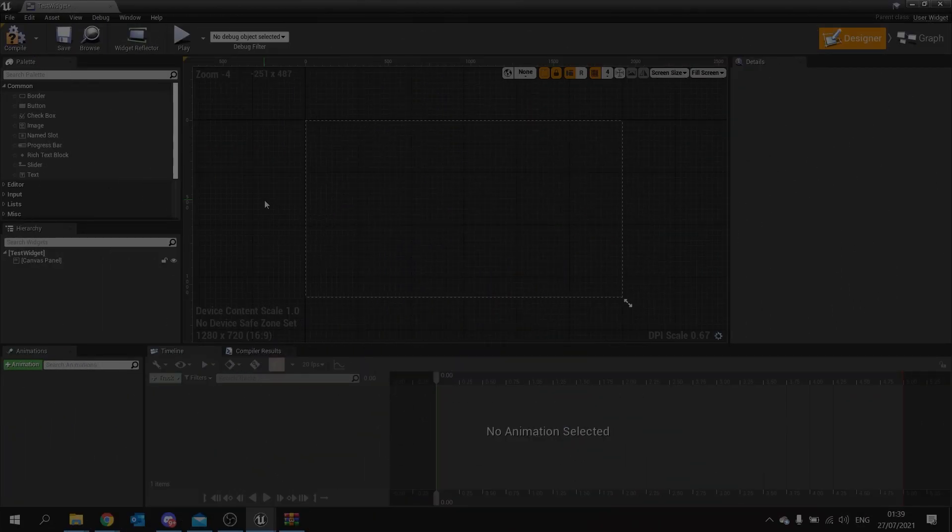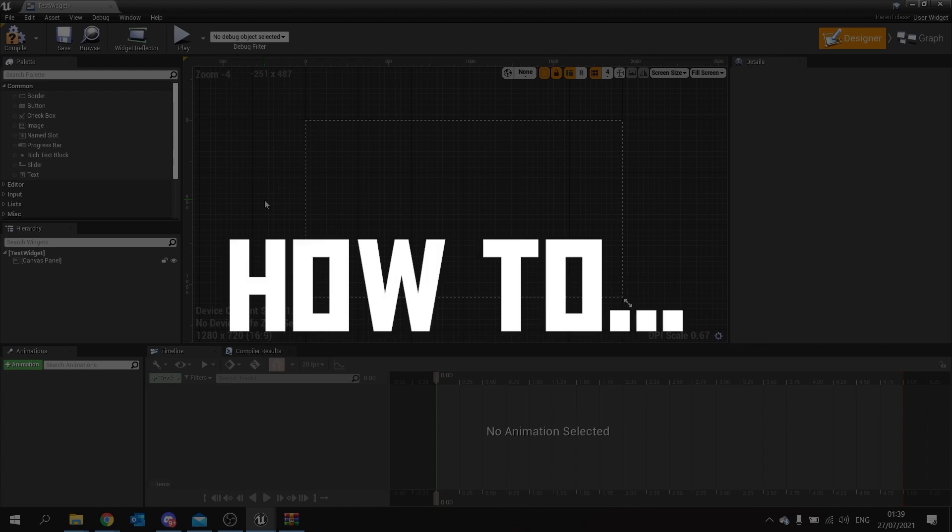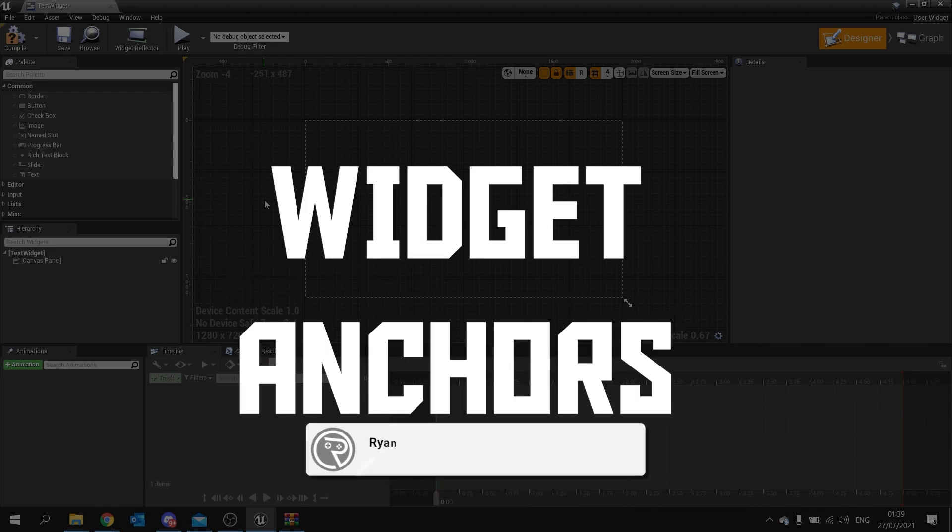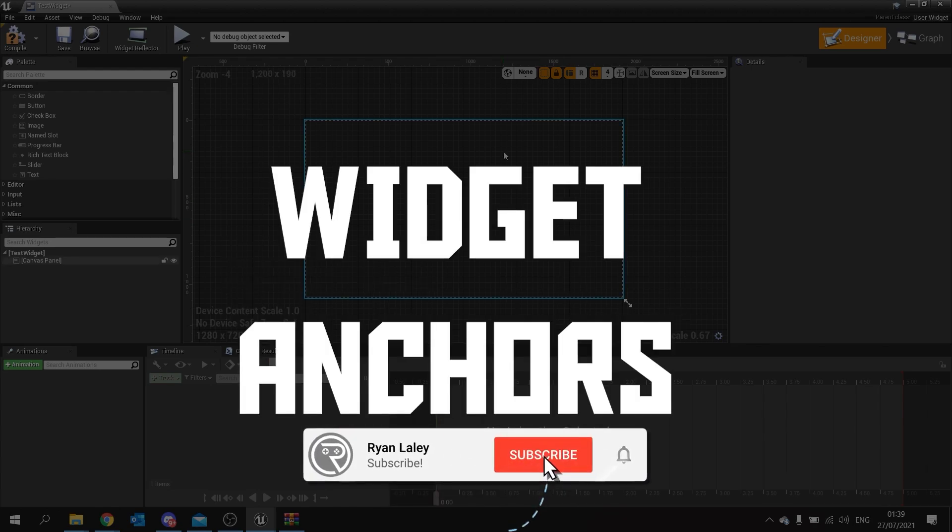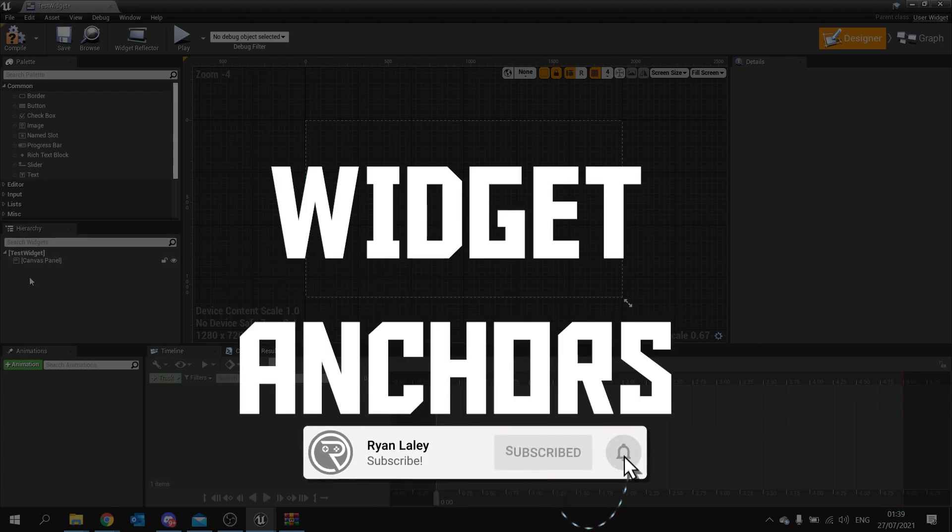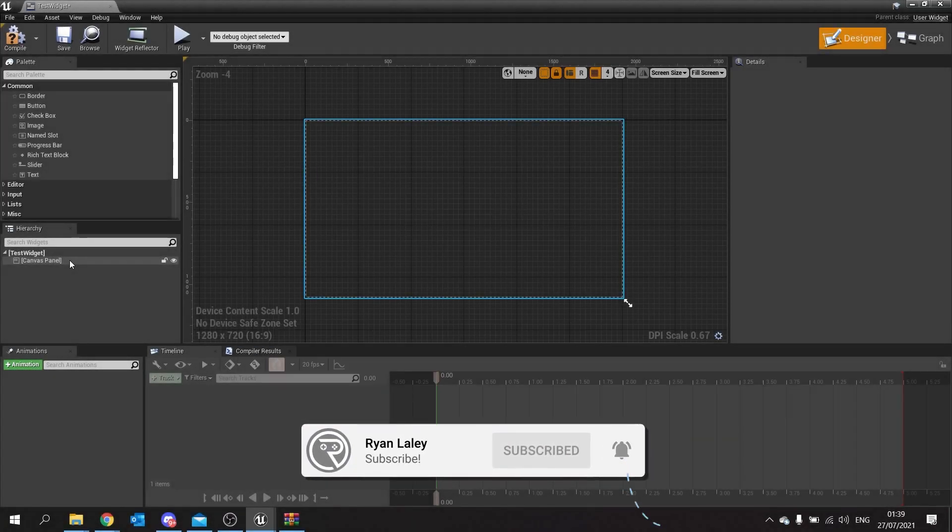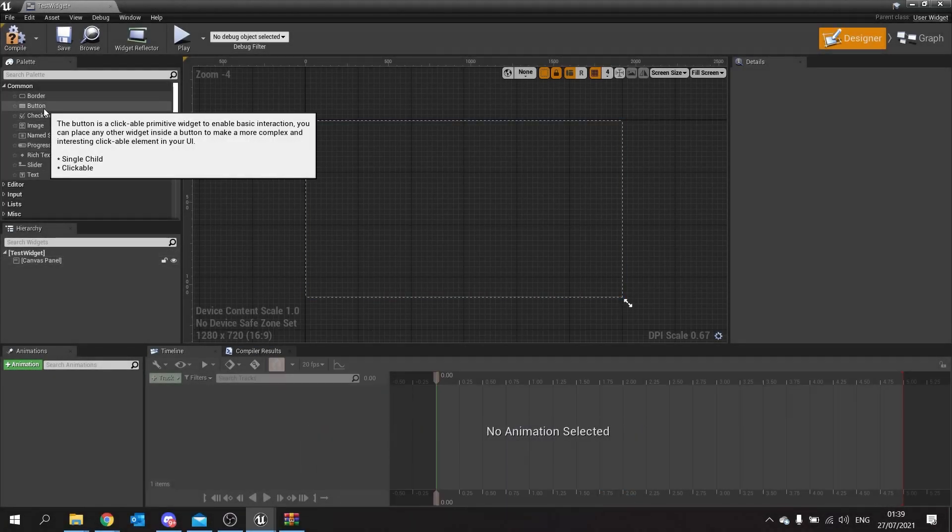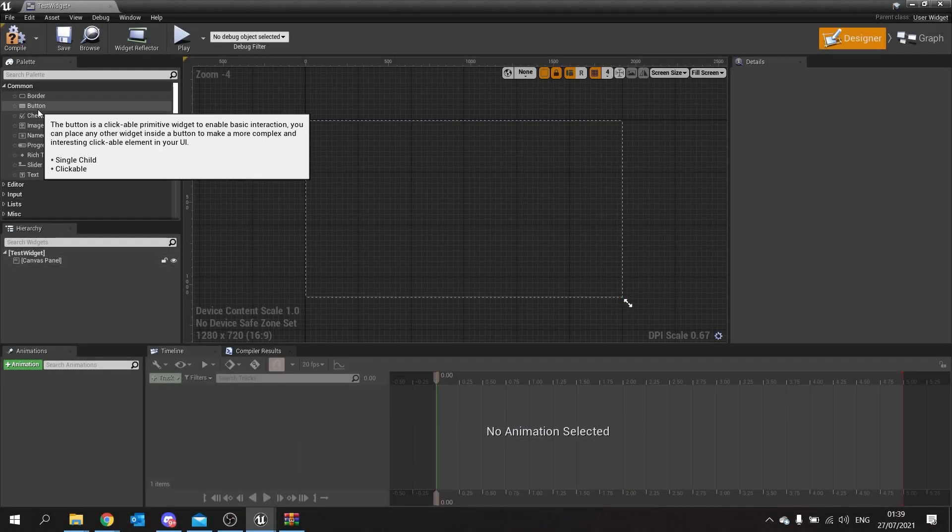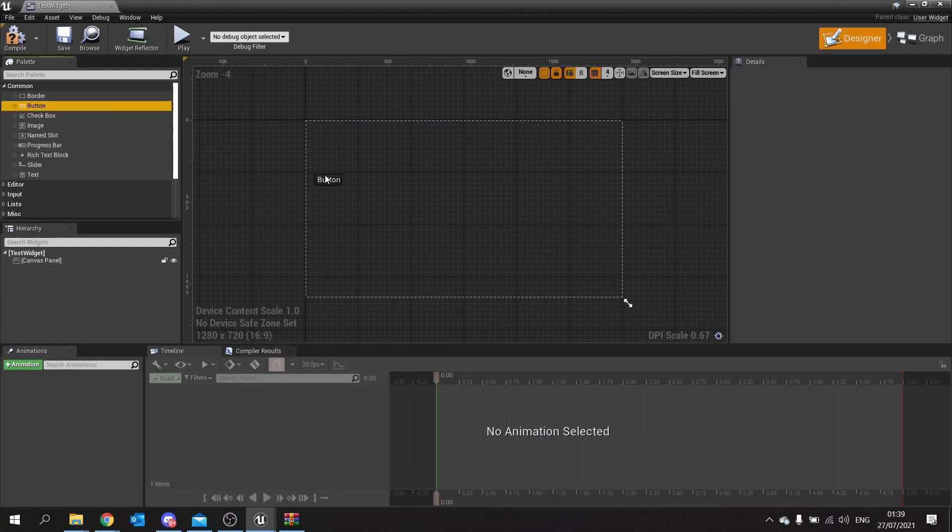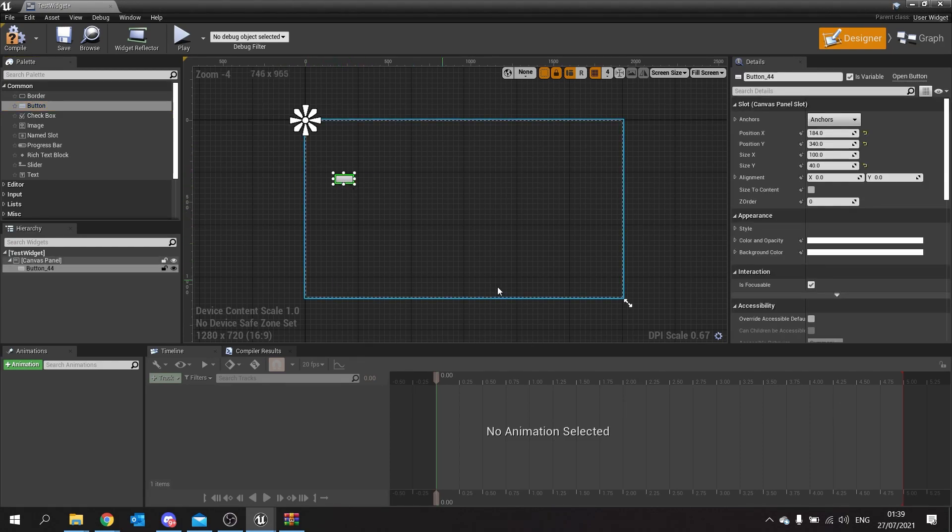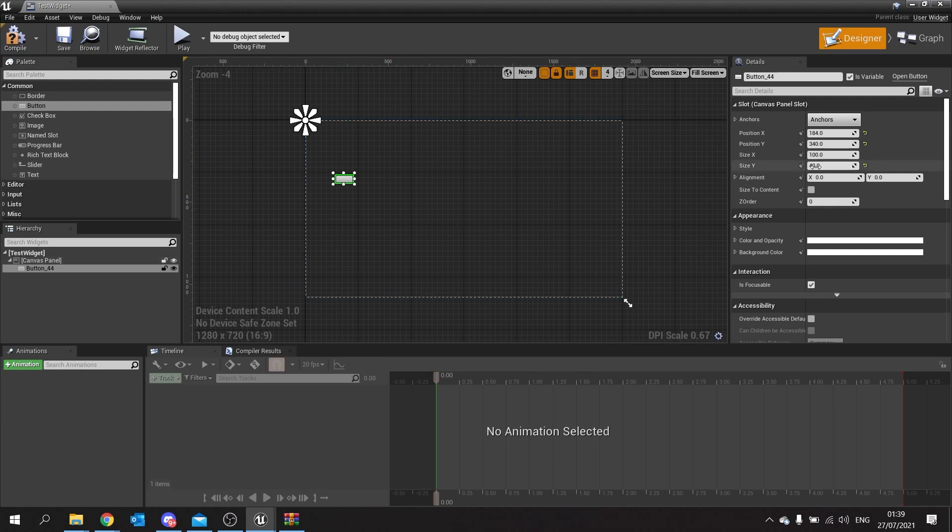Hello and welcome to how to use anchors in canvas panels. When you create a new widget, it'll come with a canvas panel. So what that means is when you drag an object into it, such as this button here, it'll come in and be placed anywhere you want on the canvas. Now this is where anchors come in.